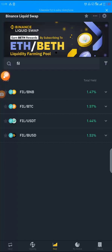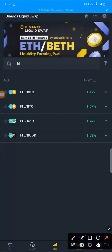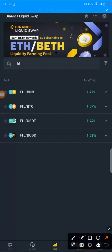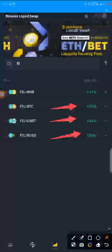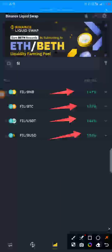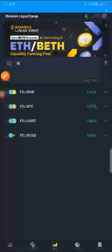FIL does not have much percentage yield in it. FIL/BUSD is 1.5 percent, FIL/ETH is 1.4 percent, FIL/BTC is 1.5 percent, FIL/BNB is 1.7 percent. So FIL is not the most interesting option, but there's nothing we can do — we have FIL.